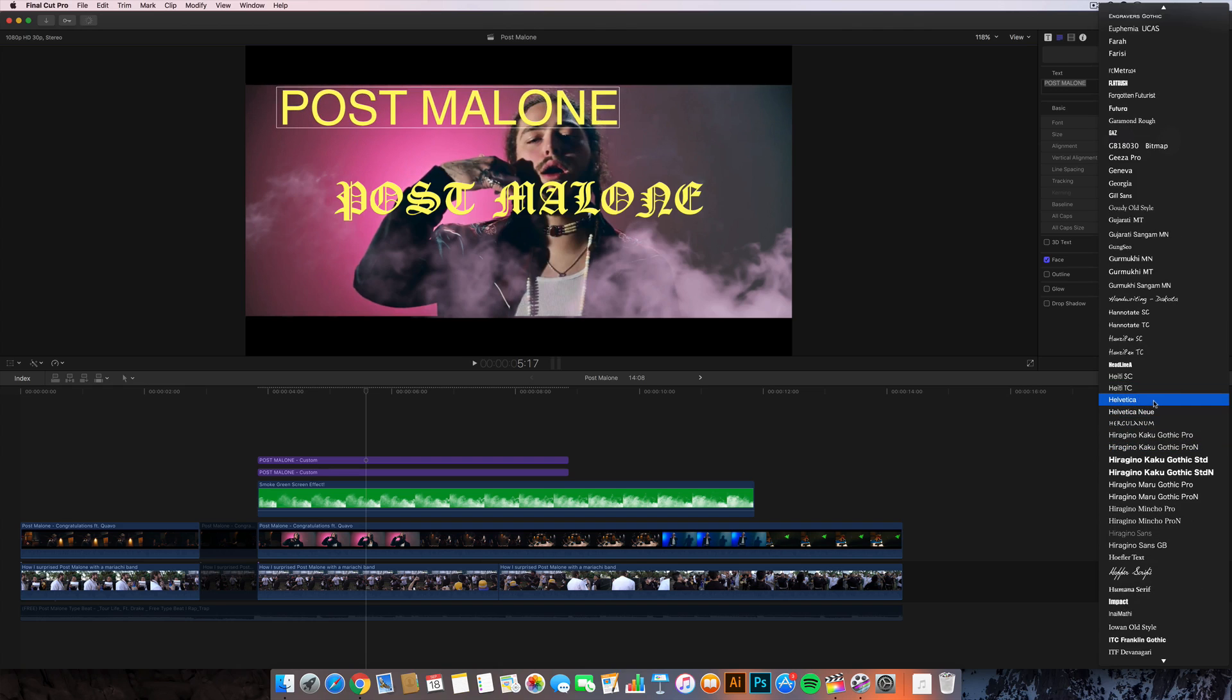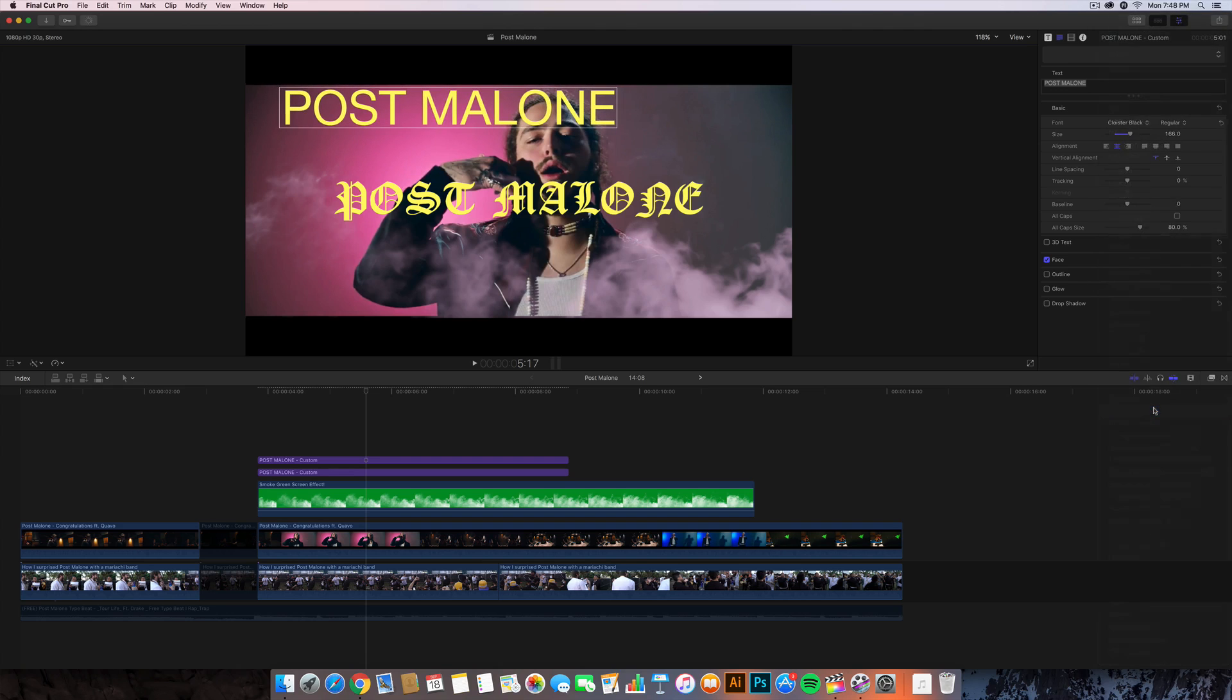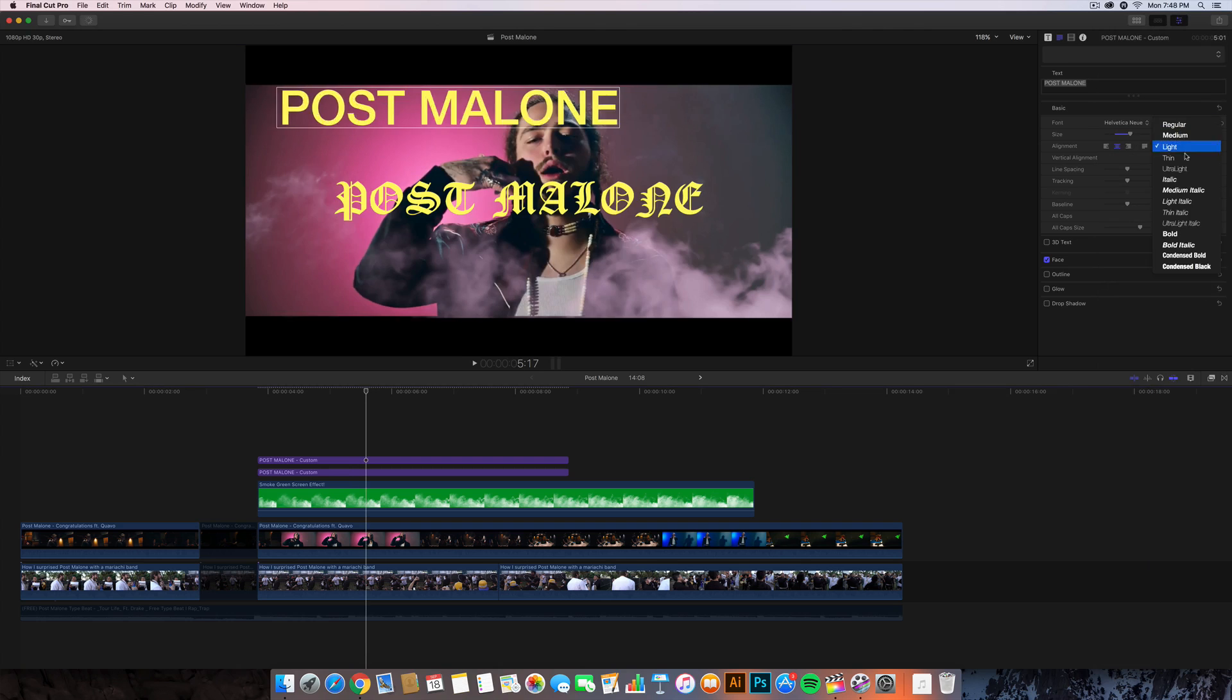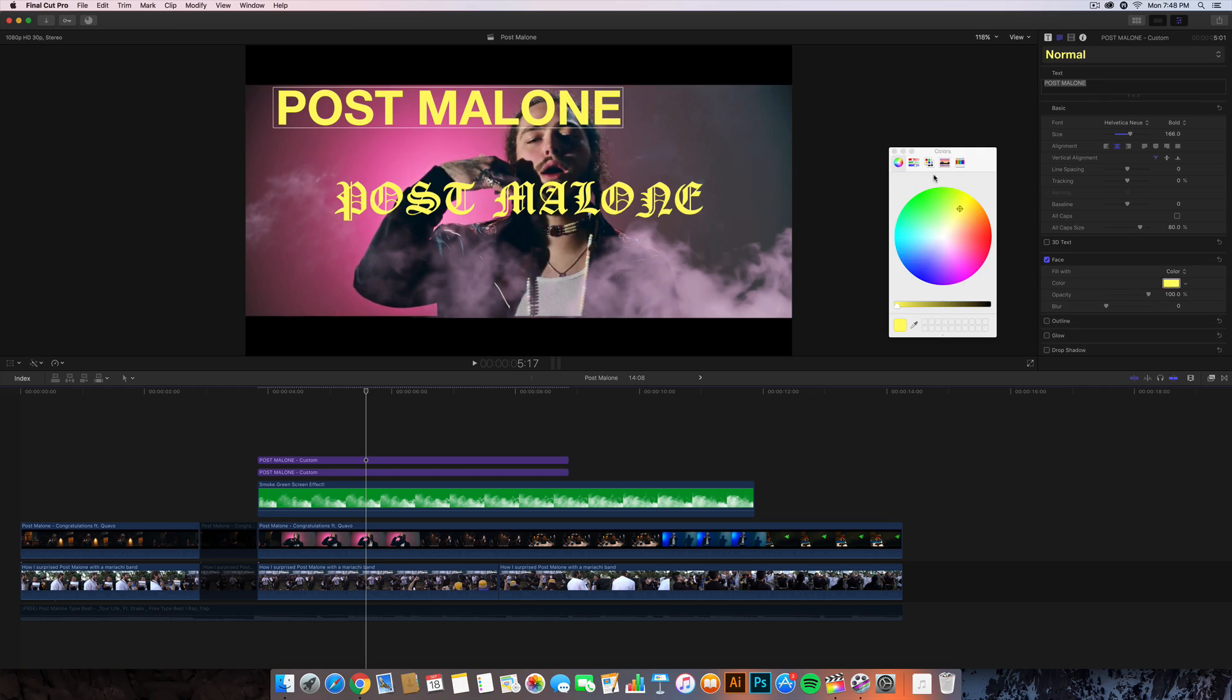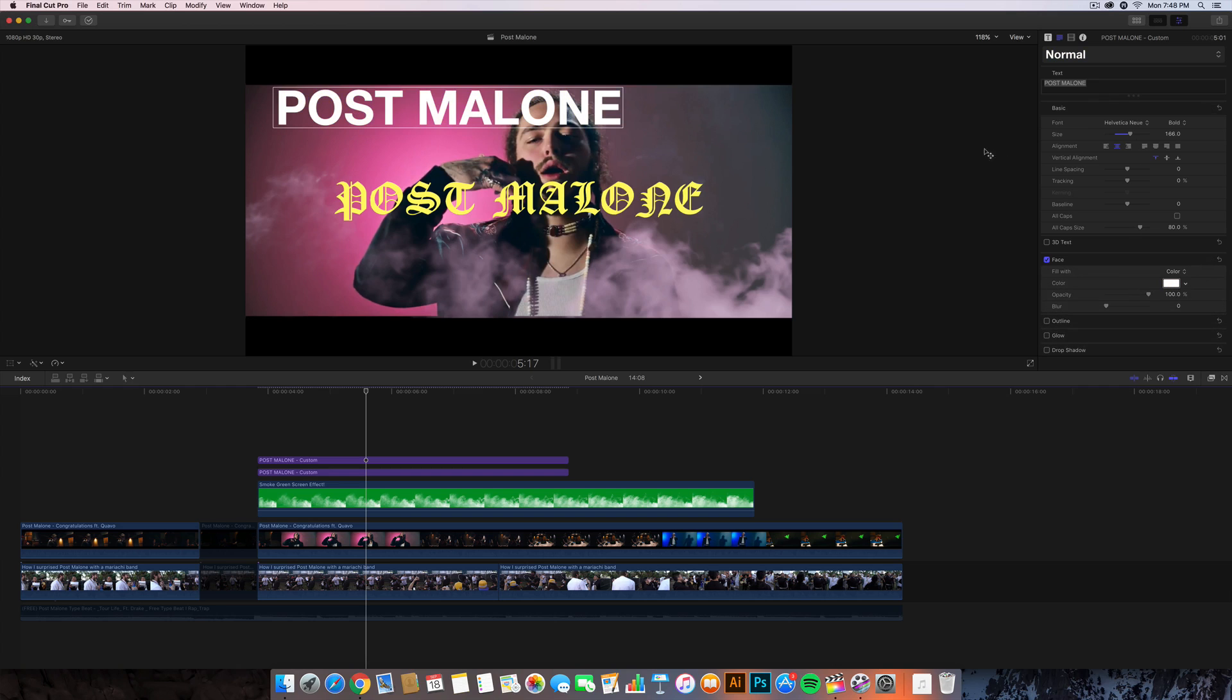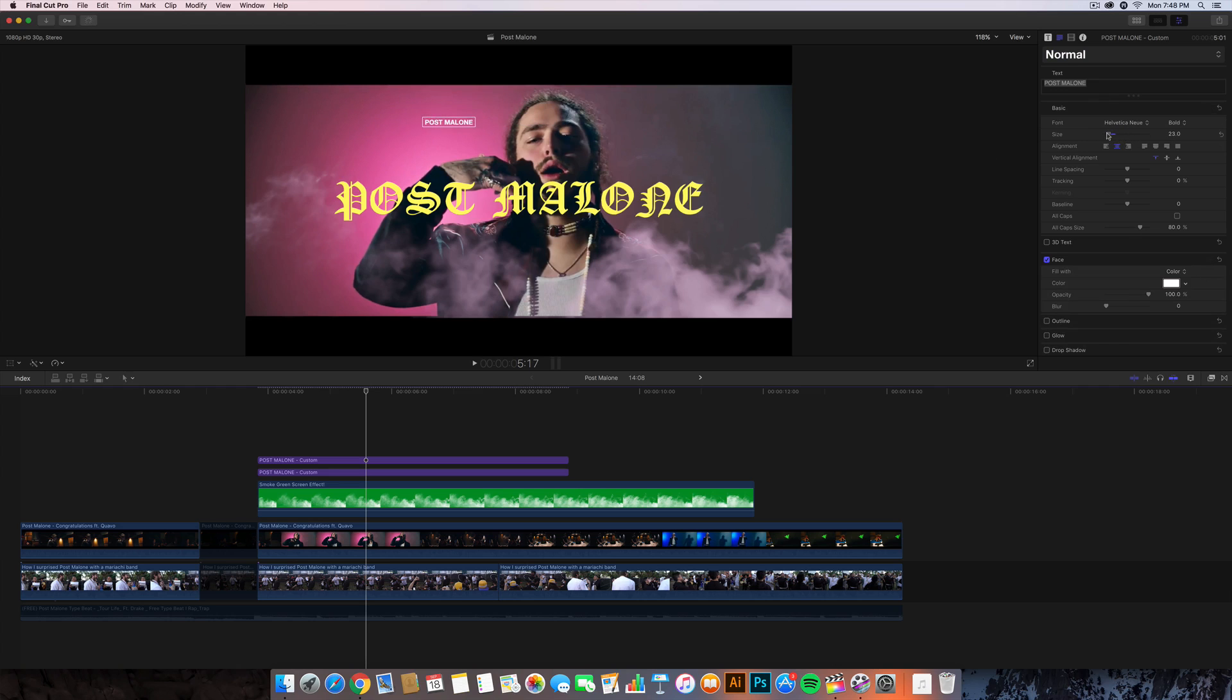I'm gonna change that font to Helvetica Neue or Helvetica - whatever font you want to use. I think Helvetica Neue looks a little more cleaner and nice. I'm gonna change that to bold and I'm gonna change the color to white. Click on that, click on this and click on white. I'm gonna make that size really small.